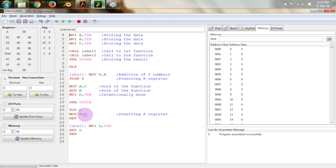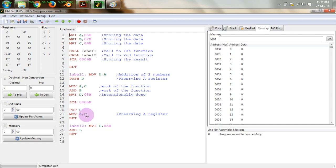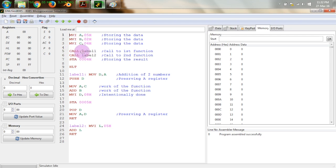This save and restore step is necessary because when we return to the original program, the value of A may have been modified inside the subroutine. So we must restore A to its original value. Now let us understand the program flow: we have registers A, B, C loaded, and first we call label 1 using the CALL instruction to add B and C.